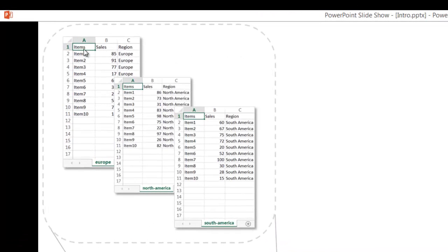In this example we have items, sales, and regions. And this is for Europe, this is for North America, this is for South America.